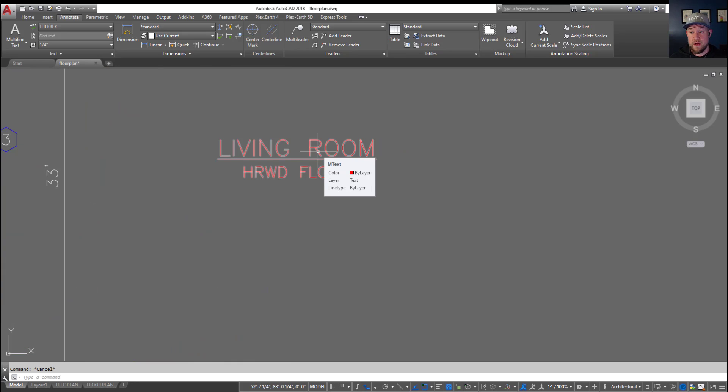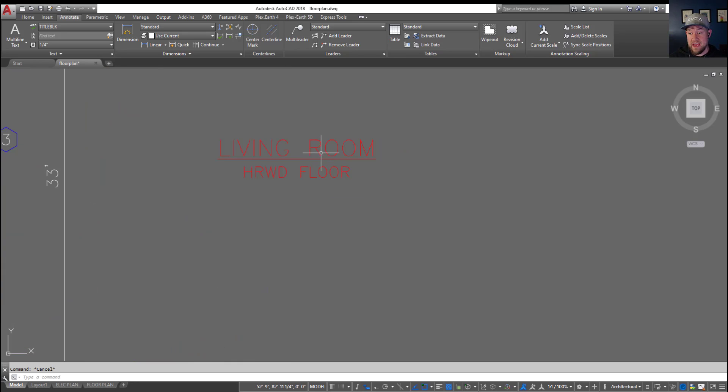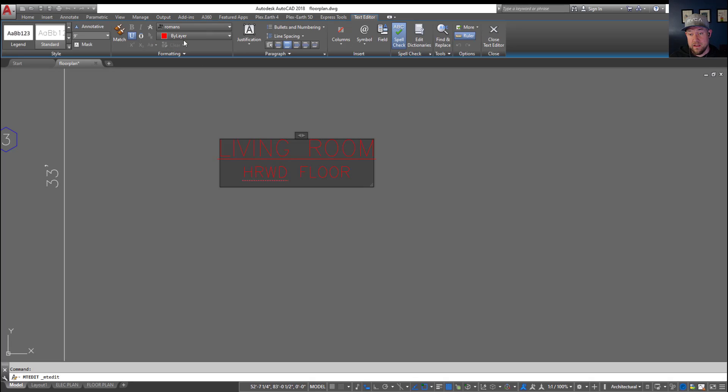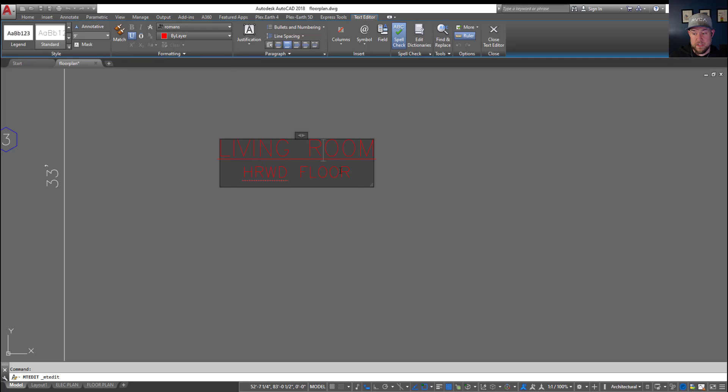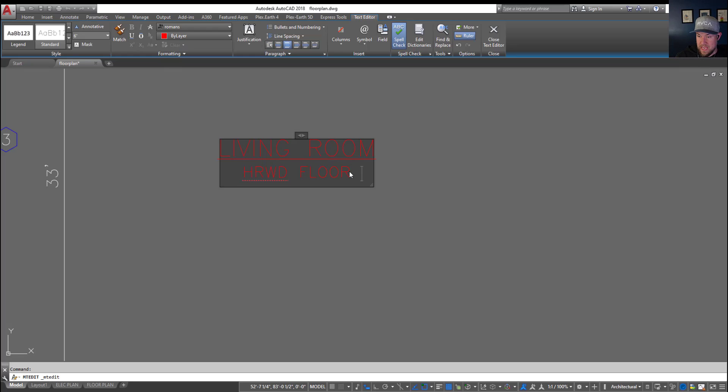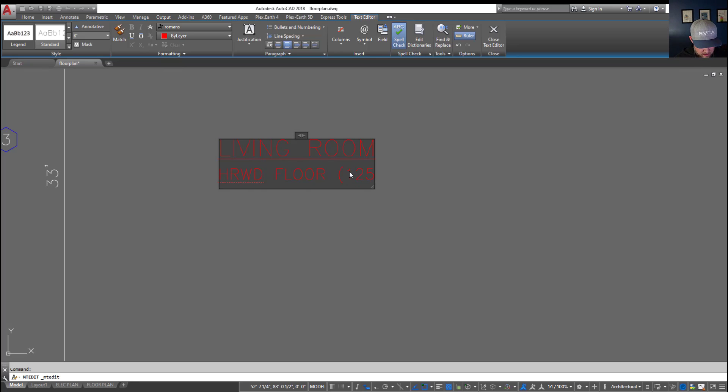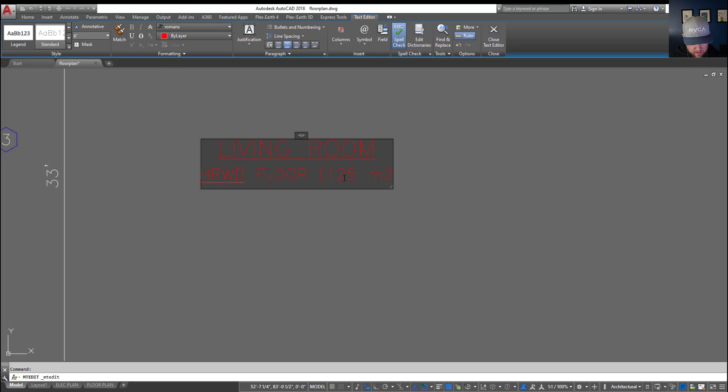Another tool I wanted to highlight in the Annotate or Text Editing ribbon up here is the superscript and subscript options. You can see here when we select a piece of text, so I'm just going to hit enter here or space and I'm going to put the area. So we're going to put say 125 and we want square meters, so we want m2 and then another bracket there.